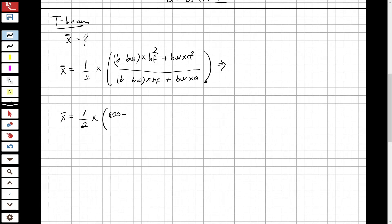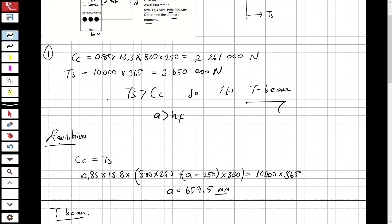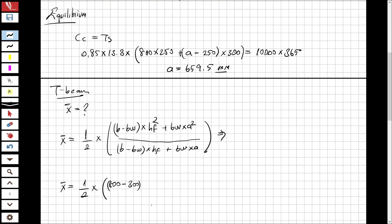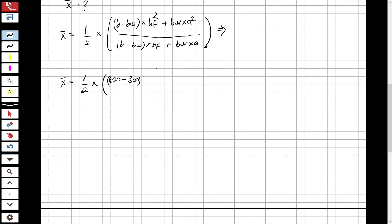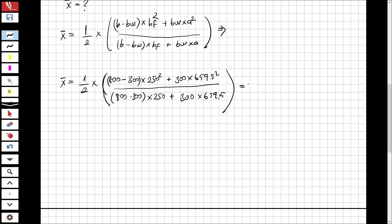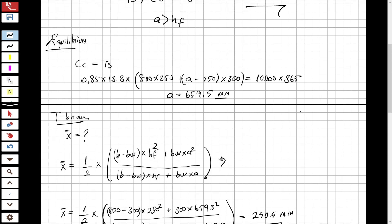Substituting the values — b = 800, bw = 300, hf = 250, and a = 659.5 — into the centroid formula: x̄ = [½ × (800 − 300) × 250² + 300 × 659.5²] ÷ [(800 − 300) × 250 + 300 × 659.5]. This gives x̄ = 250.5 mm from the top of the cross section.